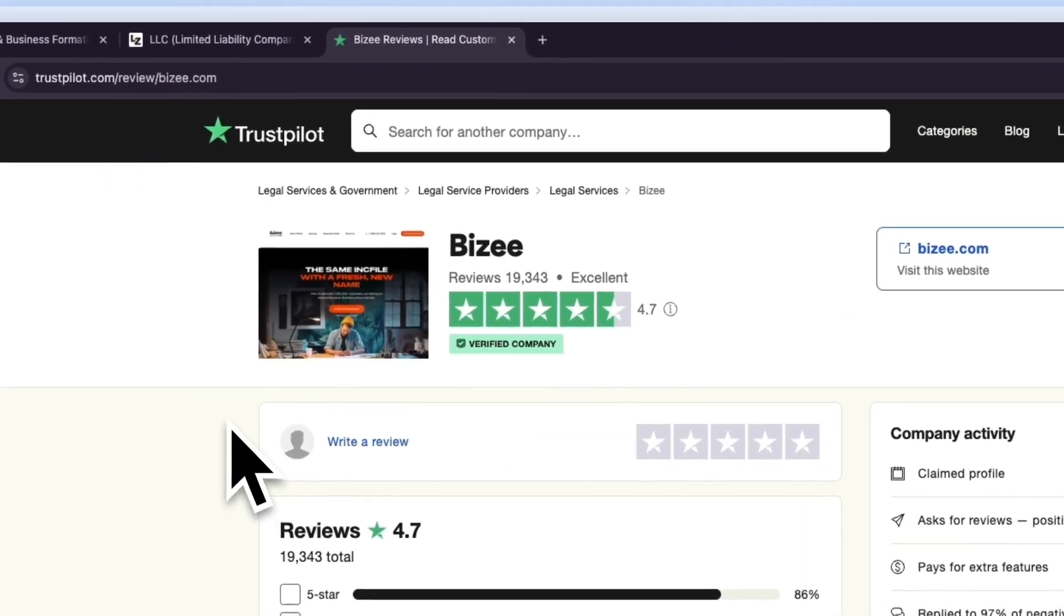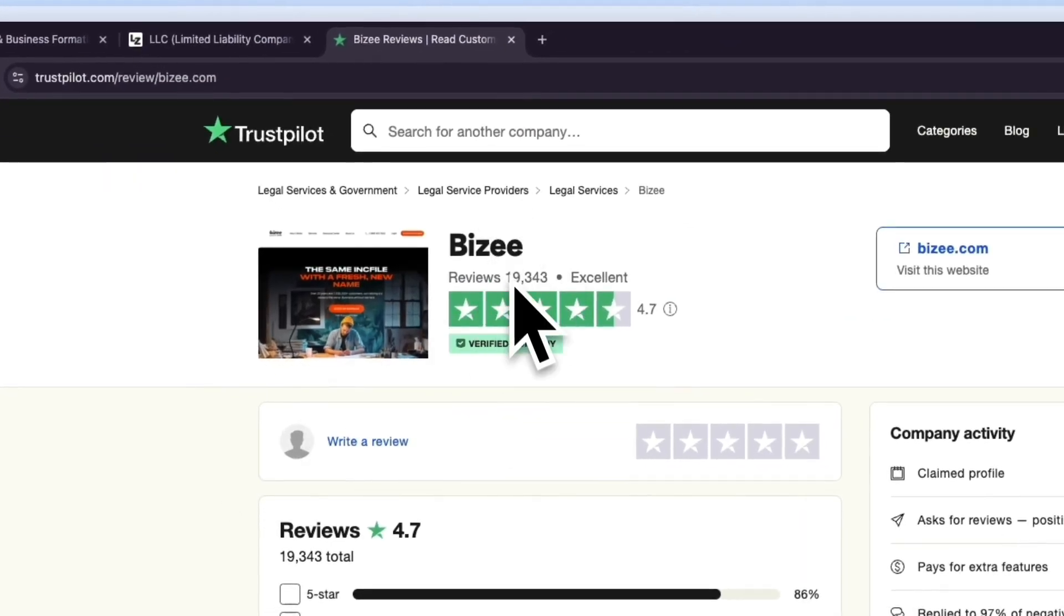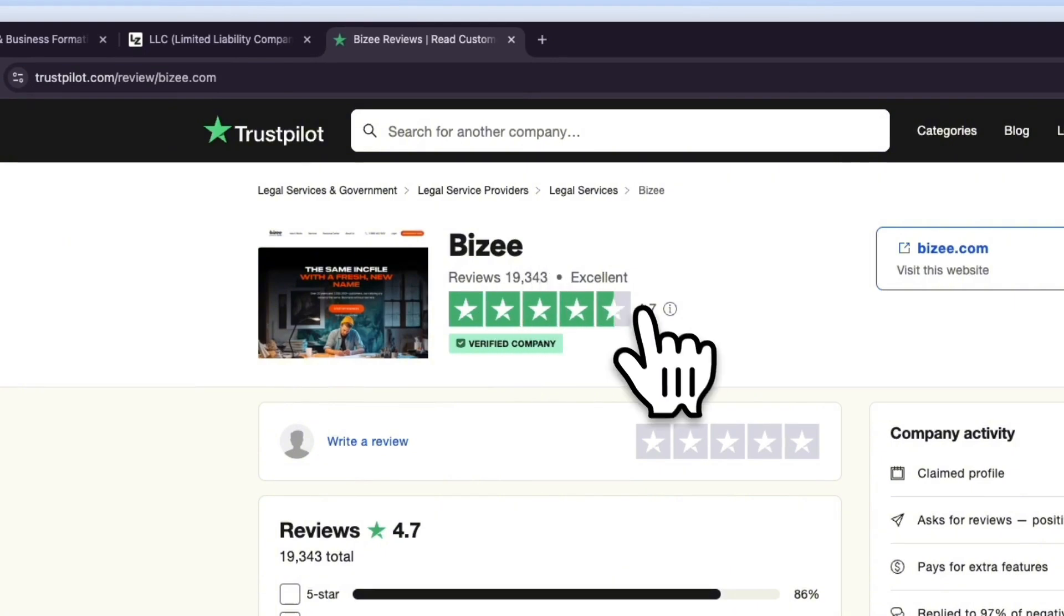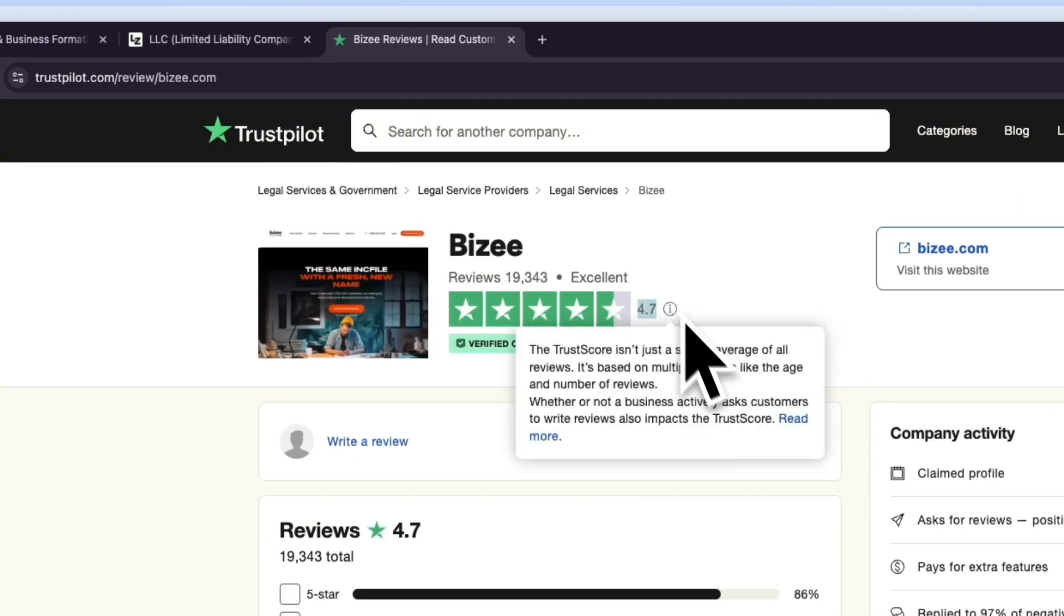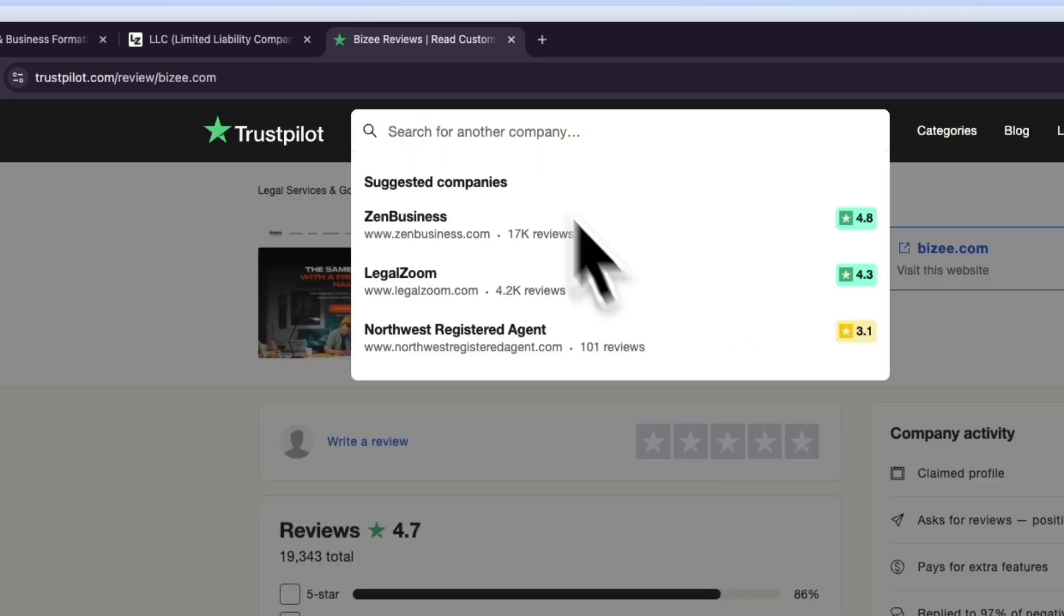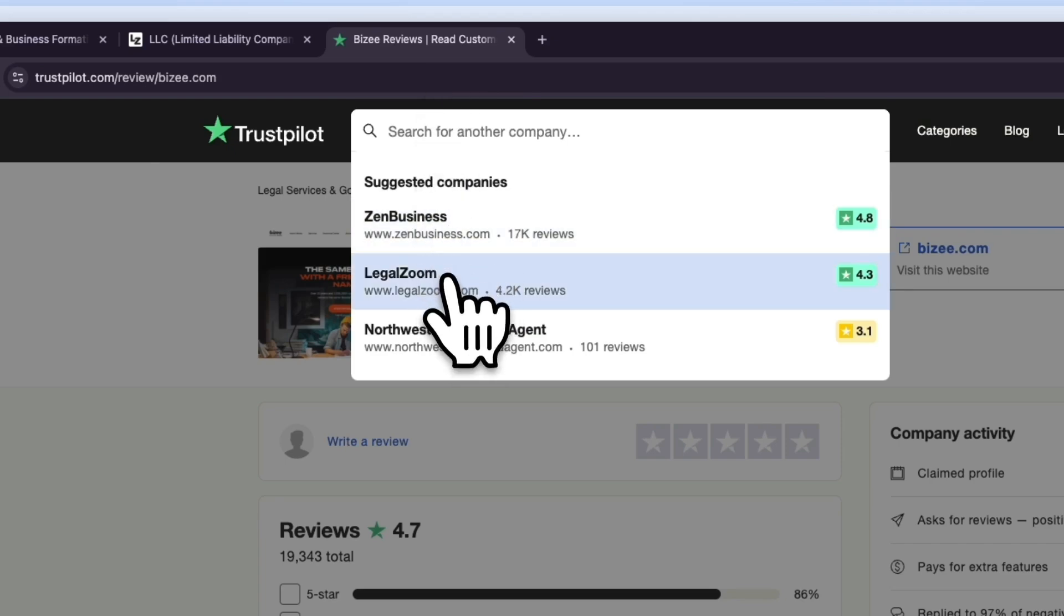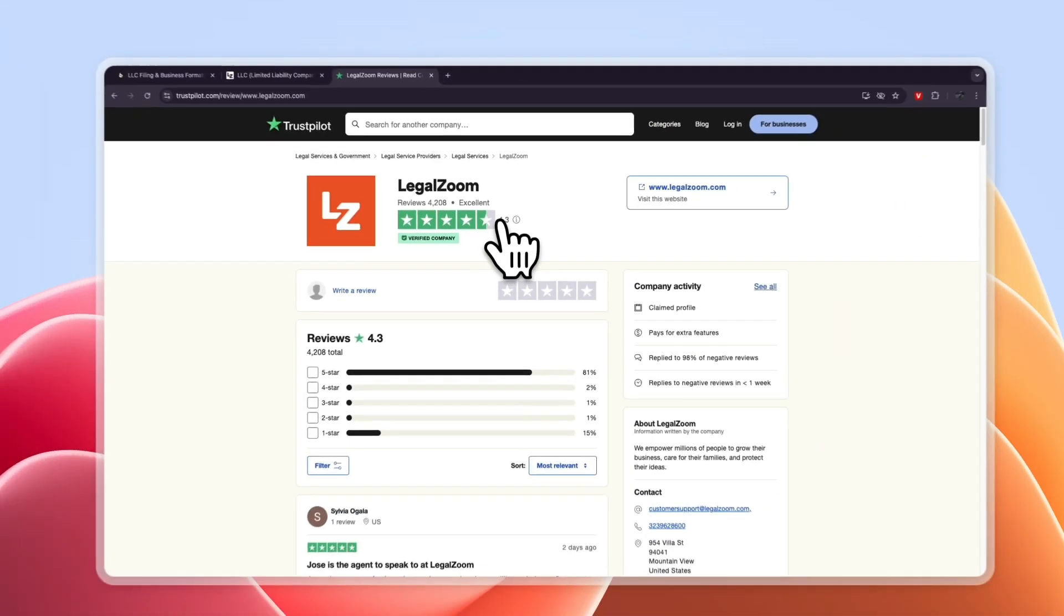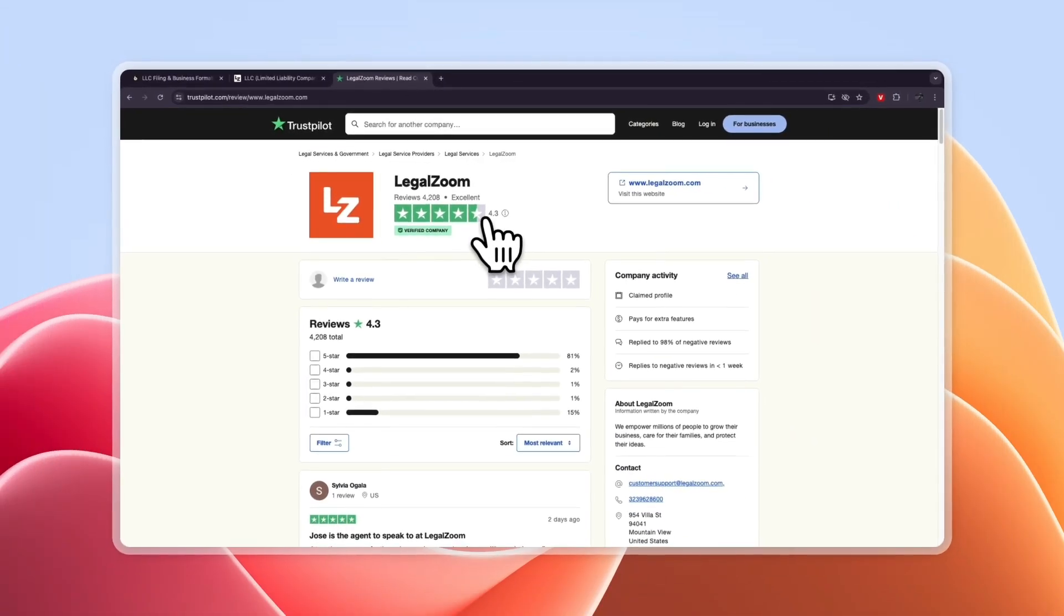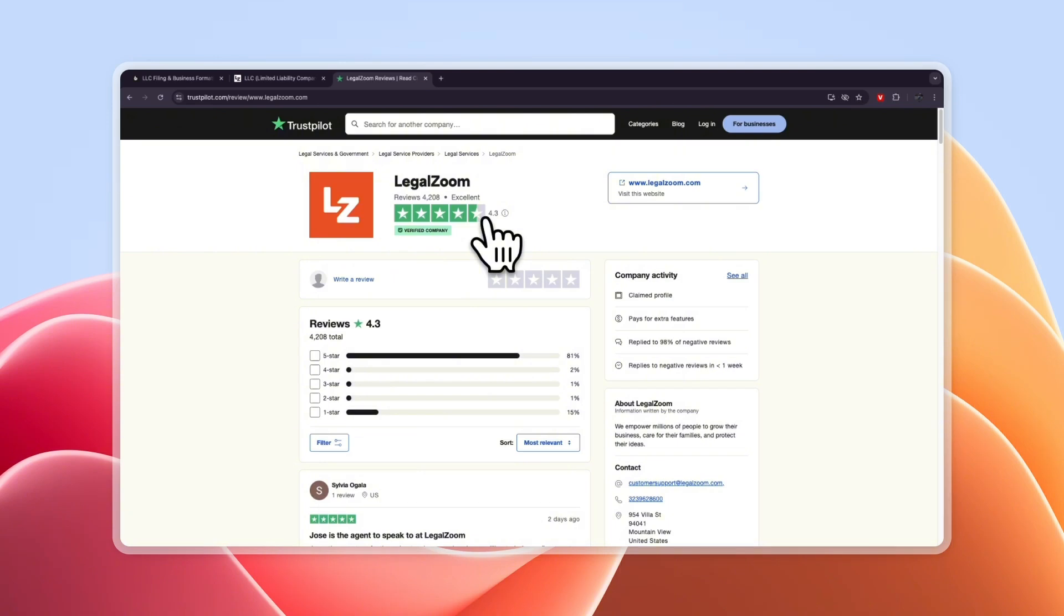Now looking at their Trustpilot reviews you can see Busy has nearly 20,000 reviews with a really good score of 4.7 stars out of 5 so that's really high and LegalZoom has 4200 reviews with 4.3 so Busy does have a lot more reviews and it scores higher.